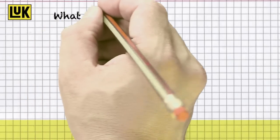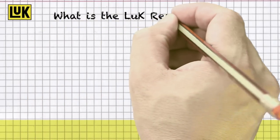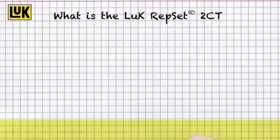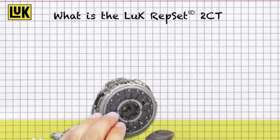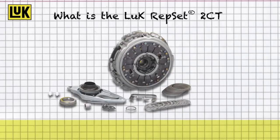What exactly is the LUK Repset 2CT? The LUK Repset 2CT is a unique repair solution for dry double clutches.